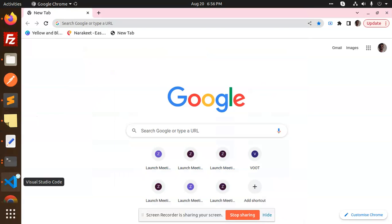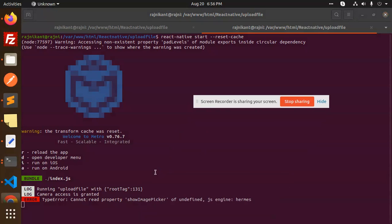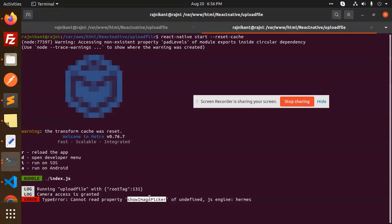Hello friends, welcome back to the new tutorial of React Native. Today I'm facing one of the issues - the name is show image picker. Currently I am using the React Native image picker. If you go to the tutorials, you can see that there is a show image picker of undefined error. So how we are going to solve this issue we are going to learn in this video.